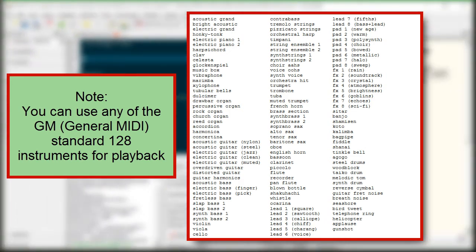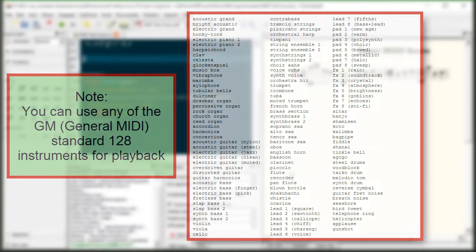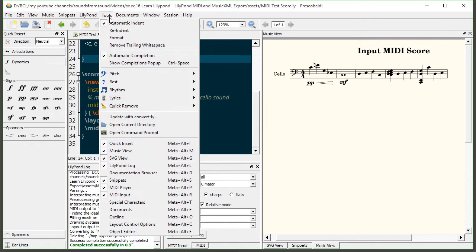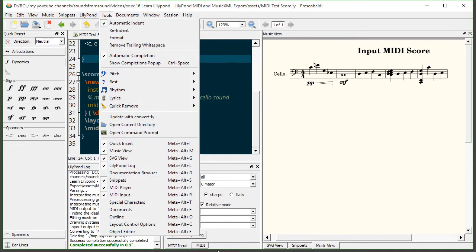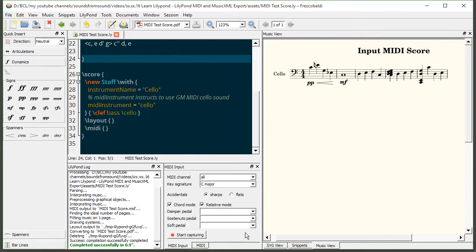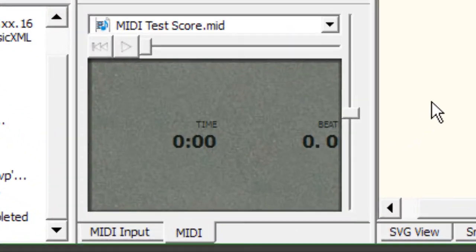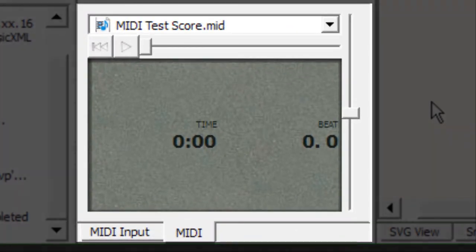Before I show you the MIDI instrument any further let me show you first how we can listen to our score. All we do is come up to tools and go down to MIDI player. It's going to be a floating window probably for you and I have mine docked here right next to the input. It's a pretty basic interface but it does the trick.